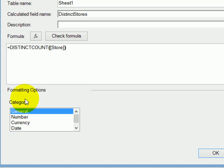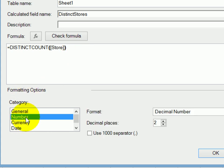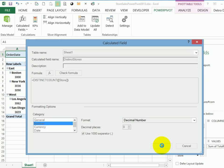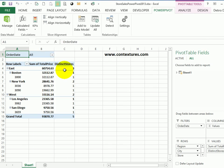I could also format the number. So instead of general, I select number zero decimals and use 1000 separator, then click OK. And there's the distinct count.